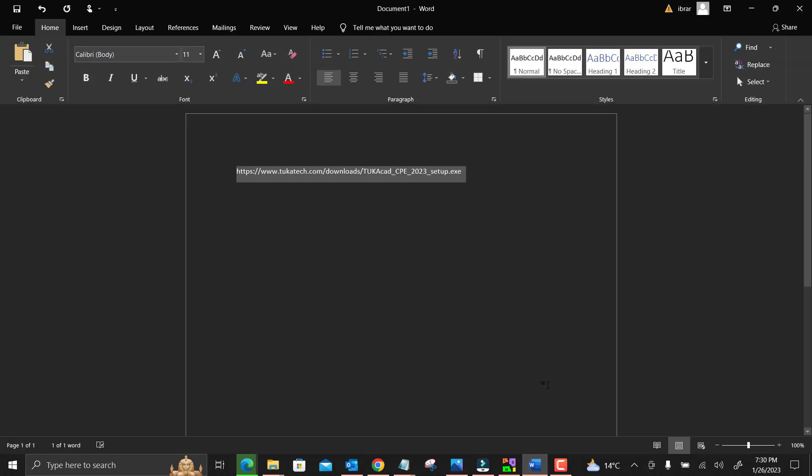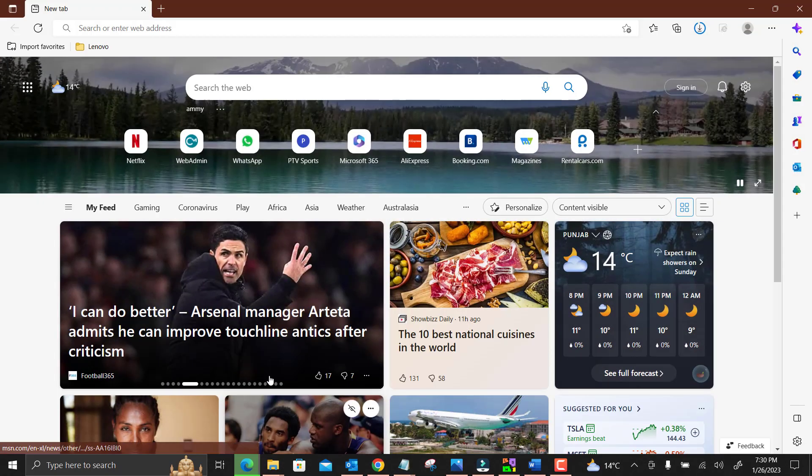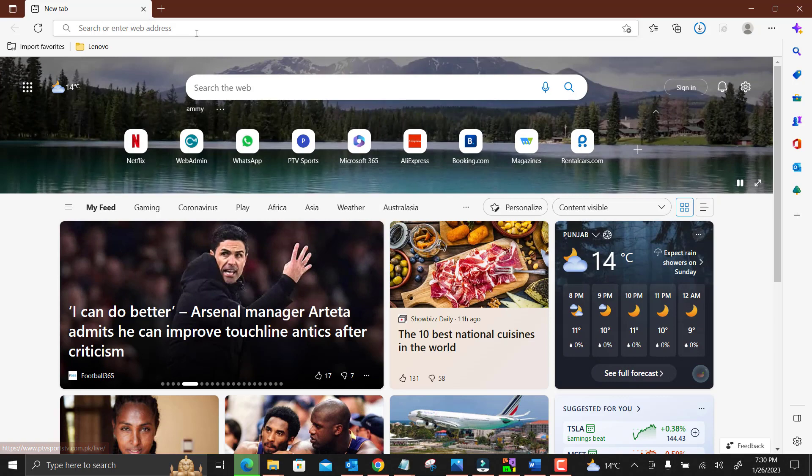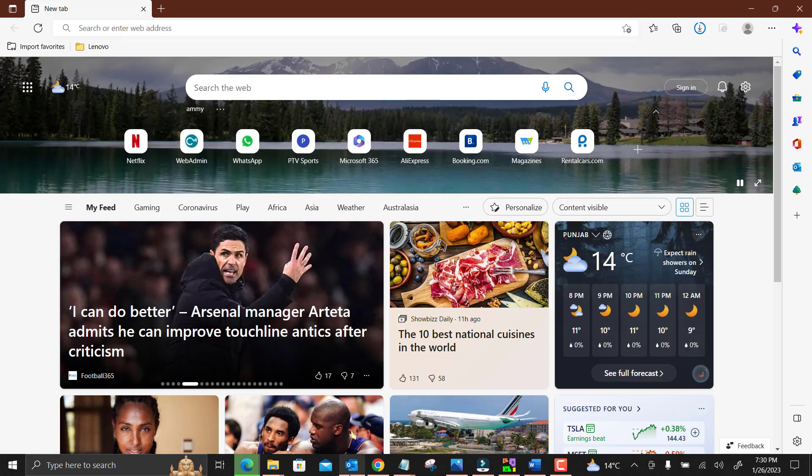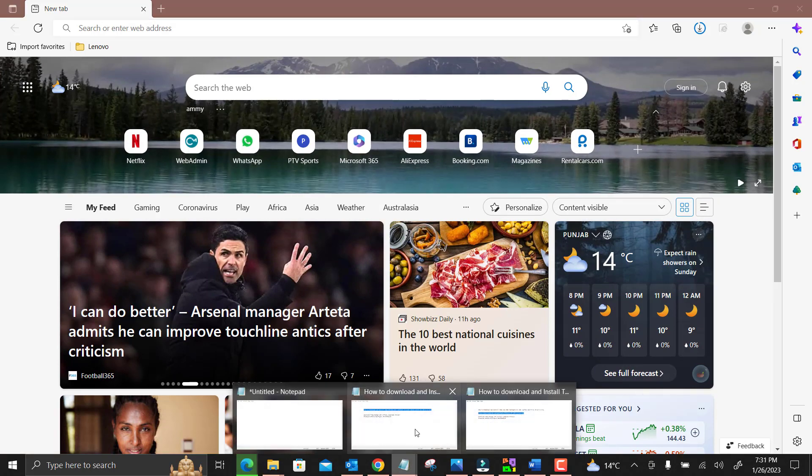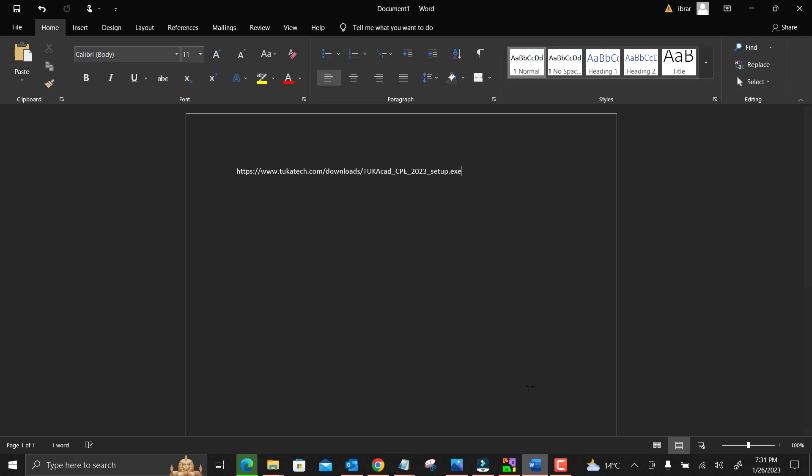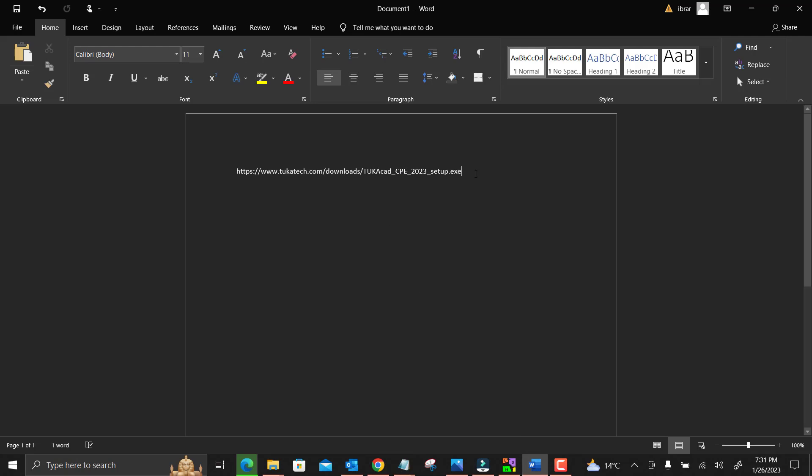First of all, that is the link which I already provided in the descriptions. You can get it from there. You just have to copy it and paste it in any browser.